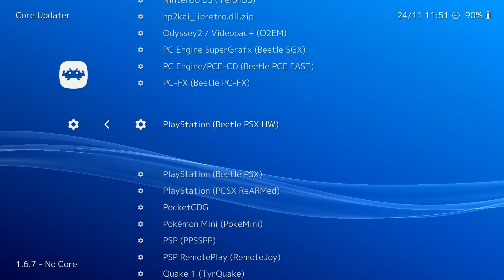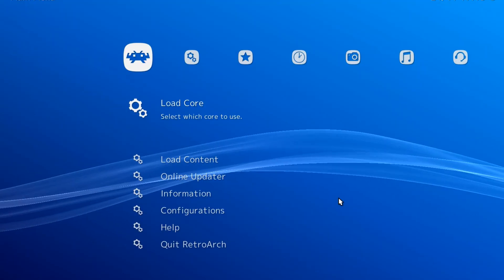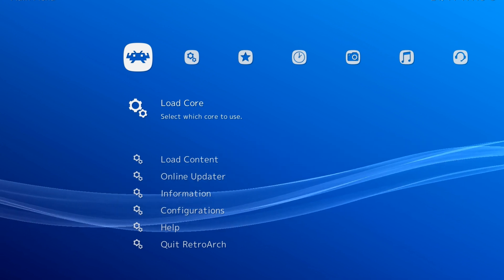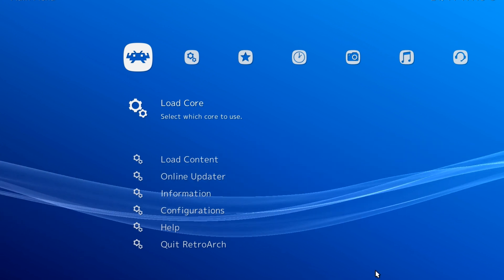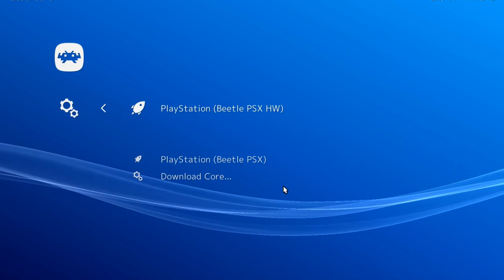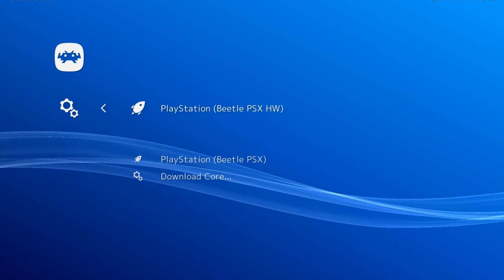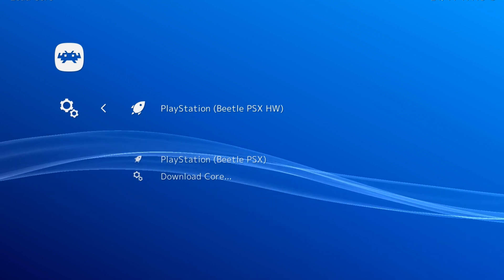Once installed, head back to the main menu and Load Core. Find PlayStation Beetle PSX HW and select it. This will load the core into RetroArch.